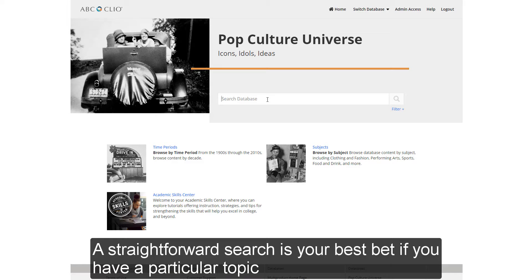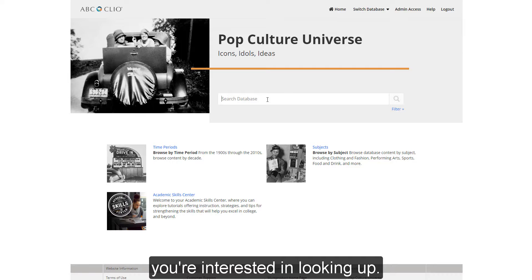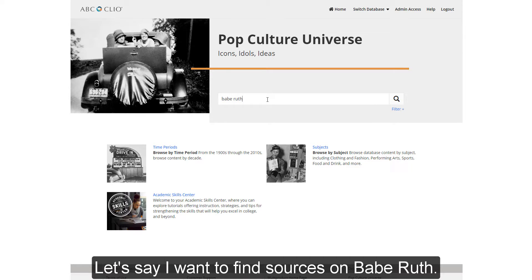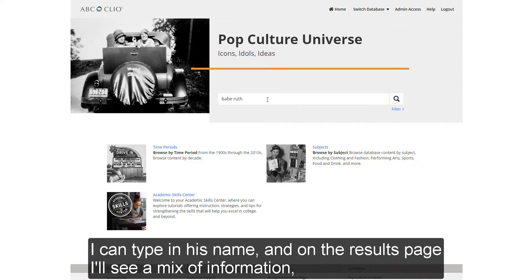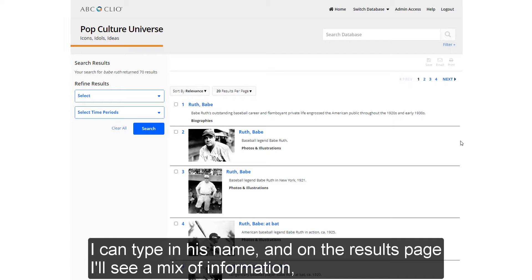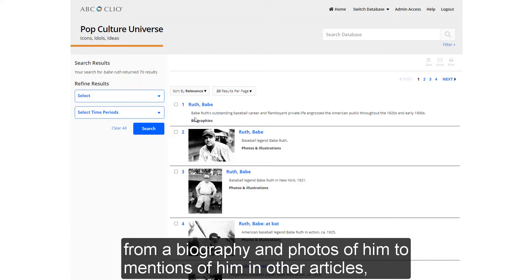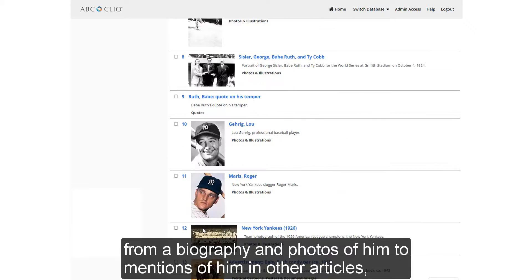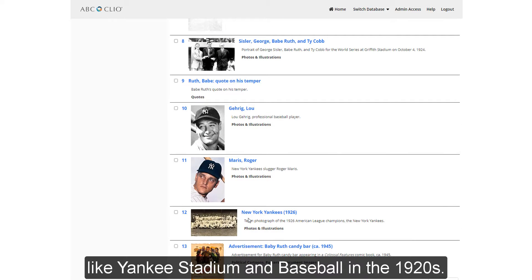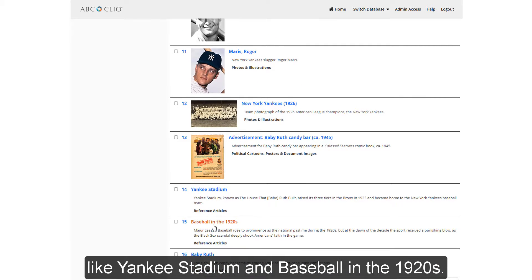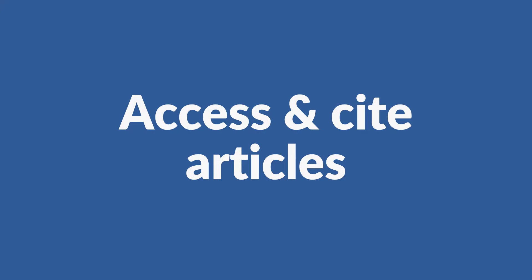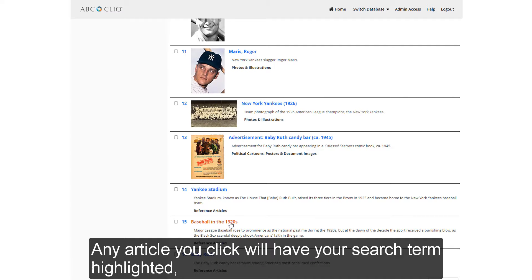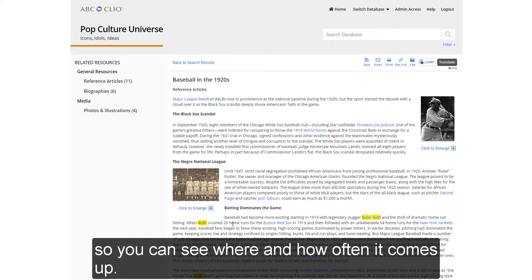A straightforward search is your best bet if you have a particular topic you're interested in looking up. Let's say I want to find sources on Babe Ruth. I can type in his name, and on the results page I'll see a mix of information — from a biography and photos of him, to mentions of him in other articles, like Yankee Stadium and baseball in the 1920s. Any article you click will have your search term highlighted, so you can see where and how often it comes up.